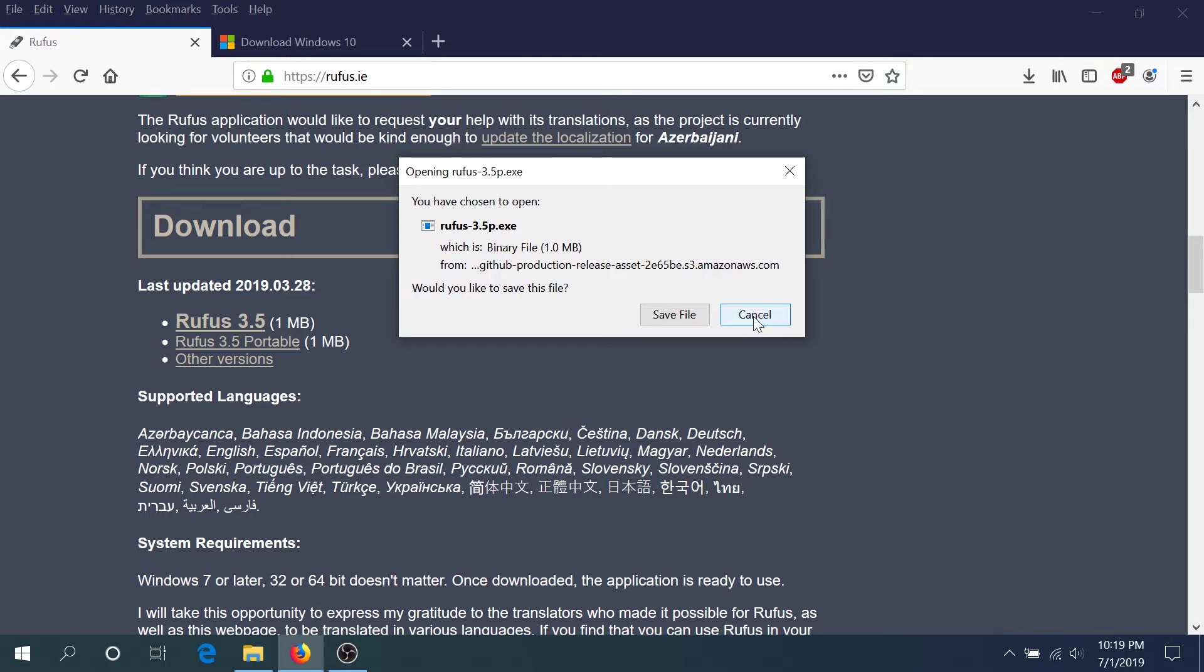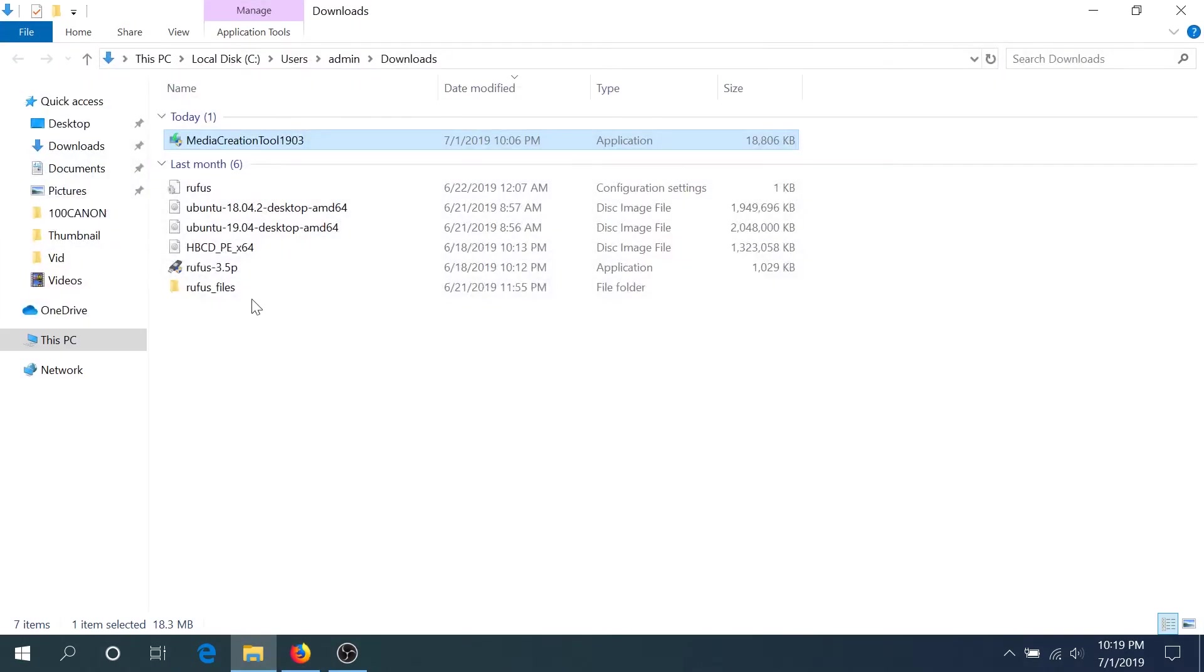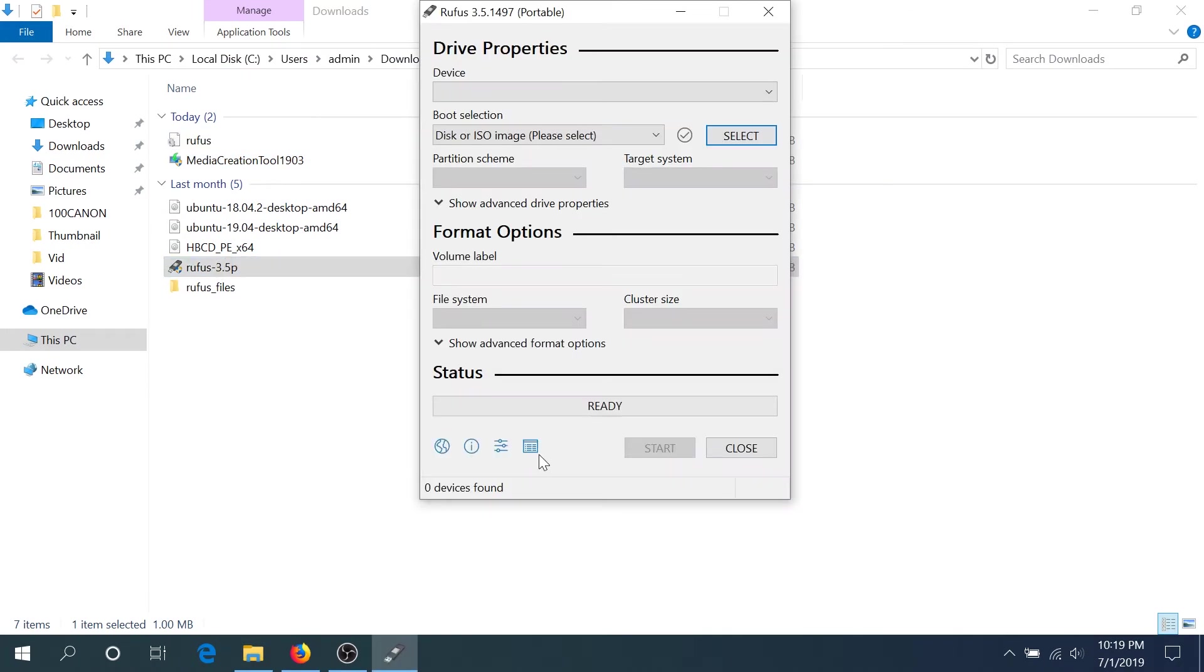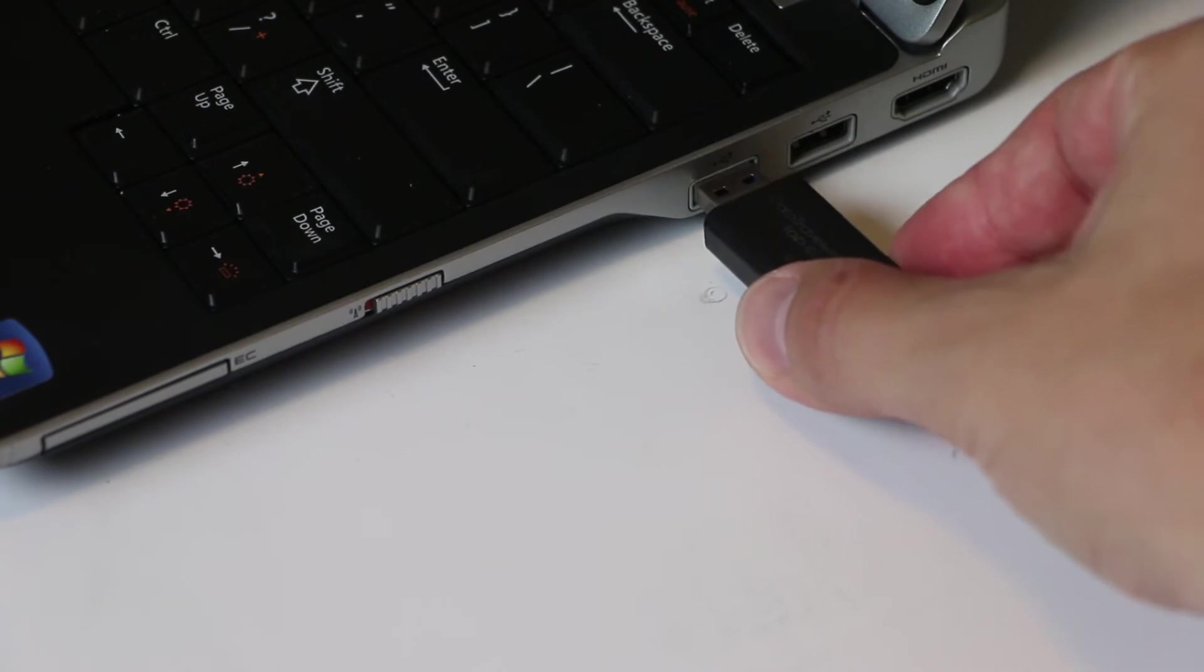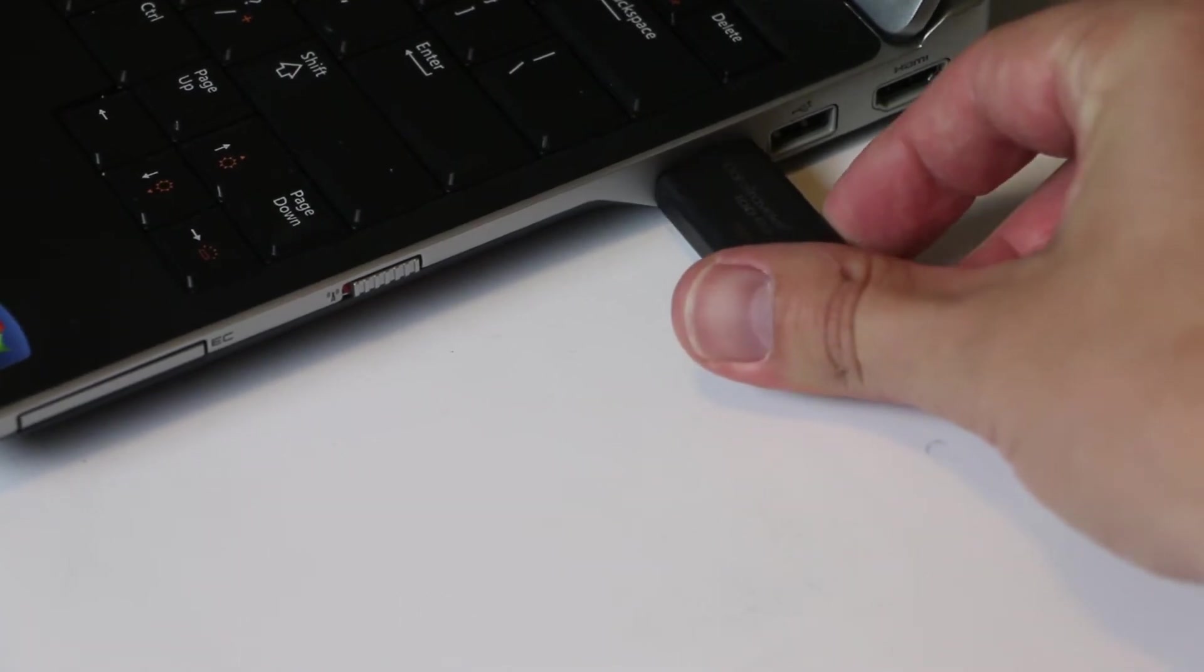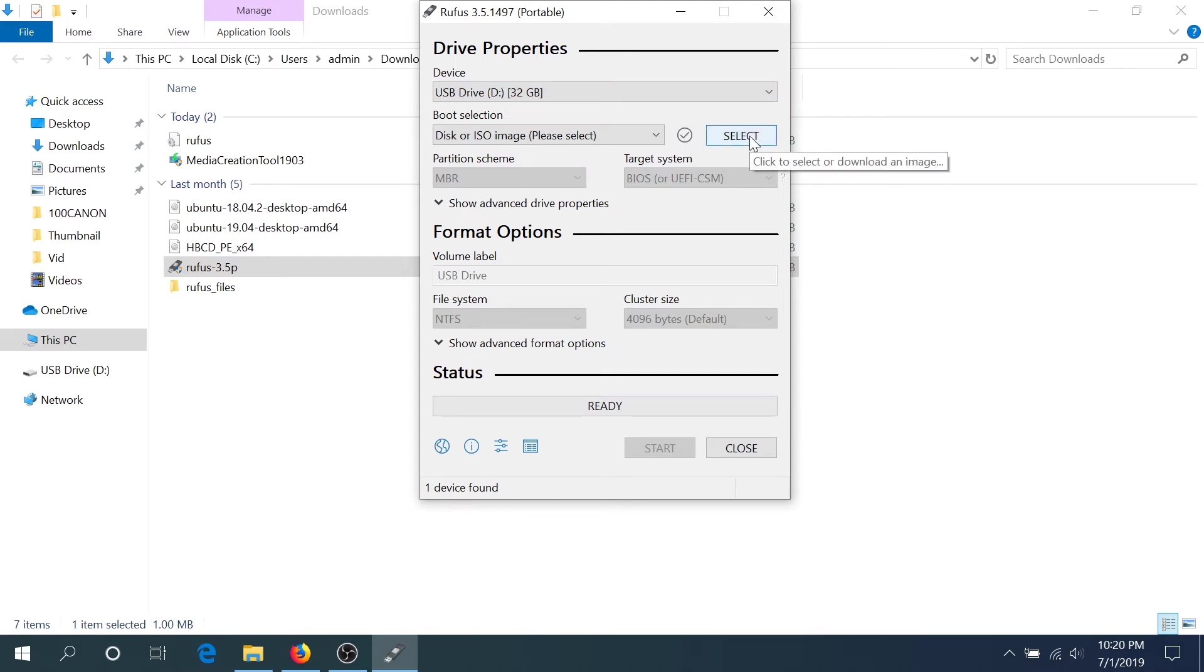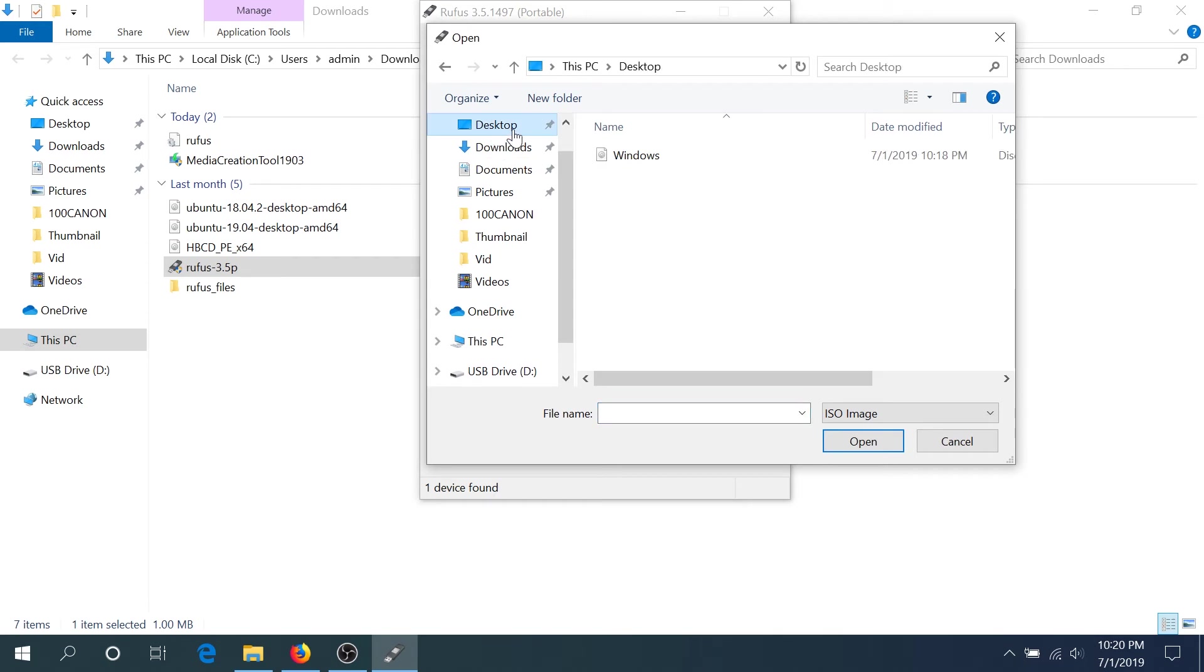Once you download, go to your downloads and double click on Rufus. Insert your flash drive into the computer. Rufus will detect your flash drive, select it, and then right here click select. Go to desktop and select your Windows, this is the one we downloaded. Your flash drive needs to be at least eight gigs of storage and click open.